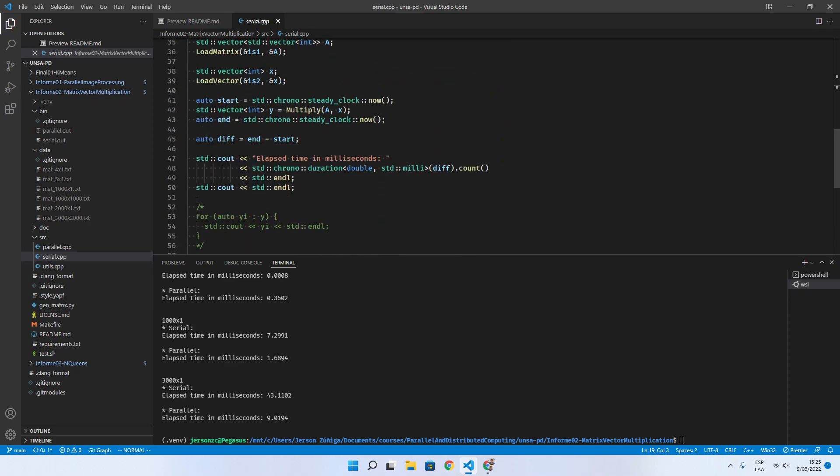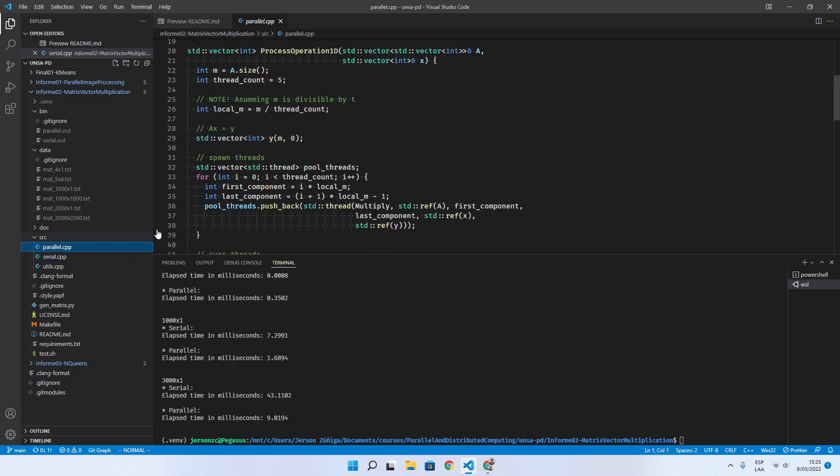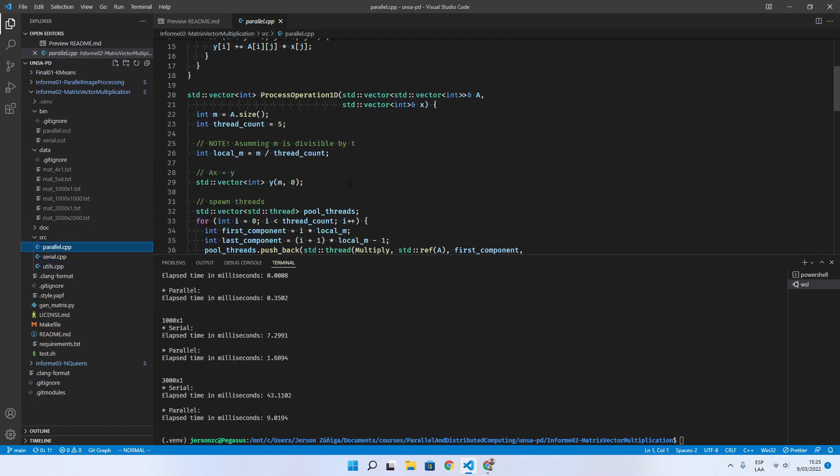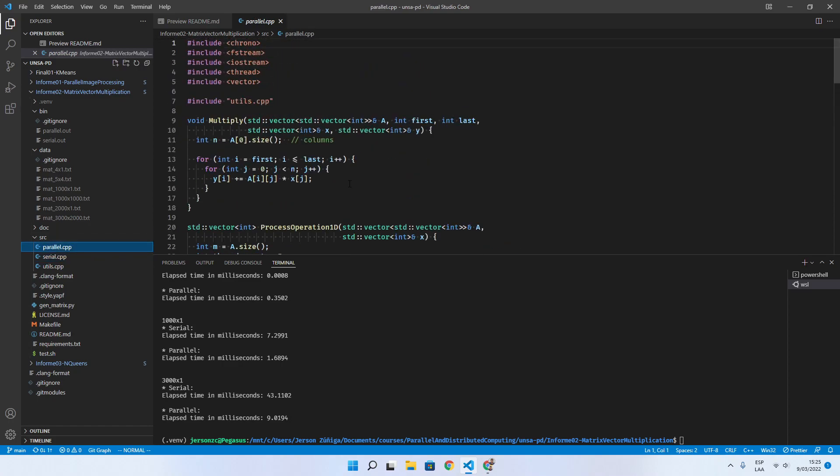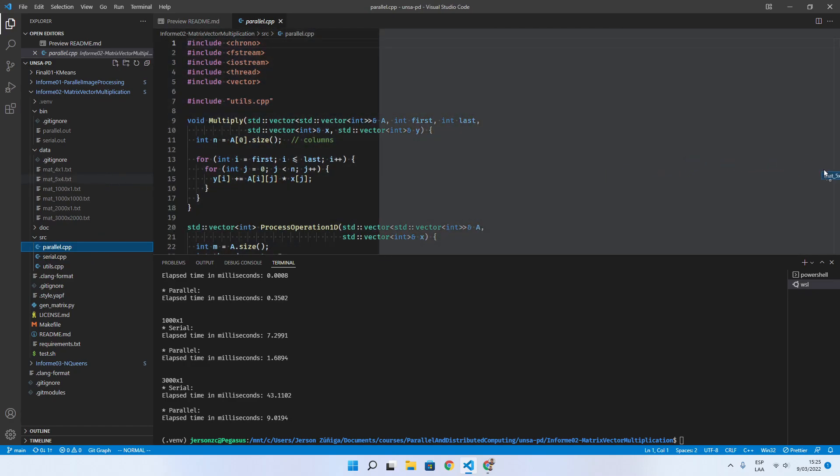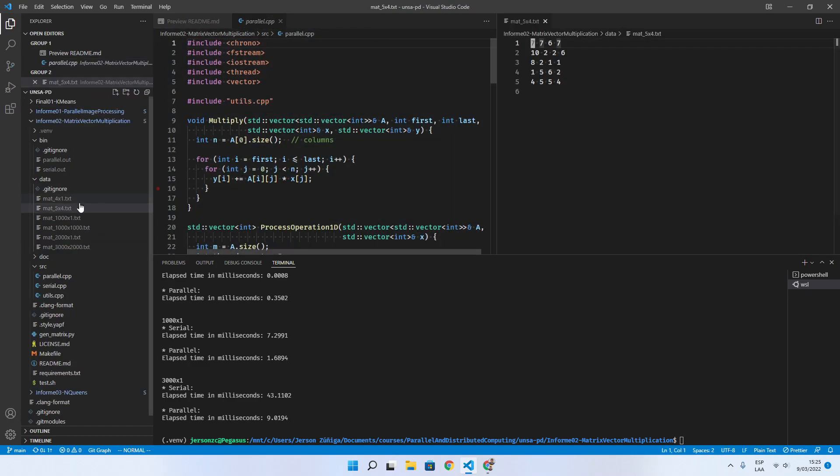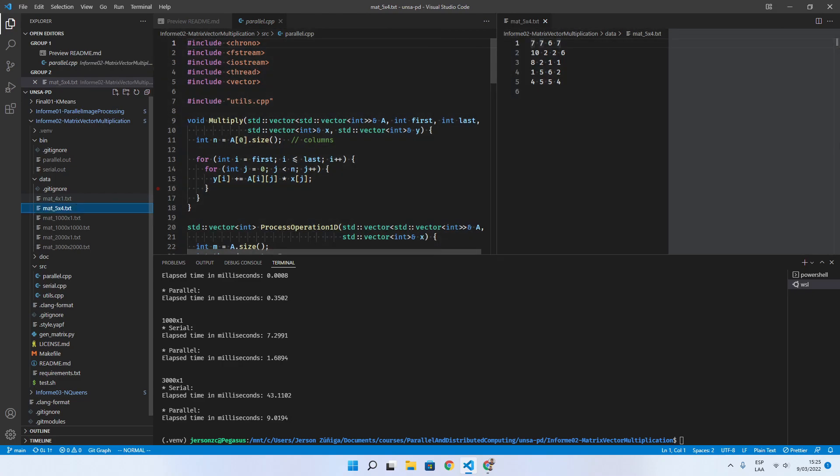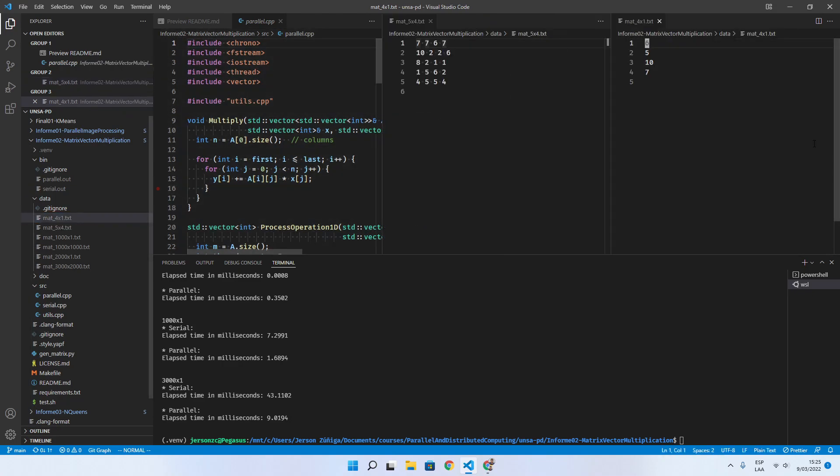The parallel version is based on the following idea. We have our matrix and our vector.